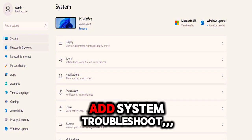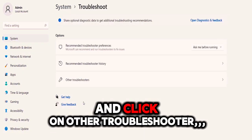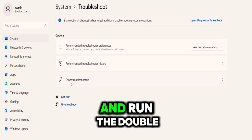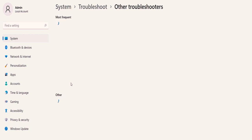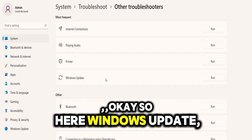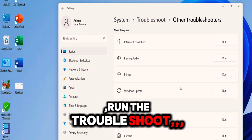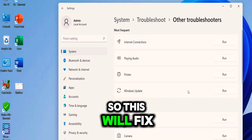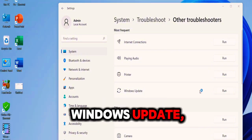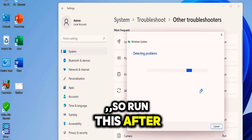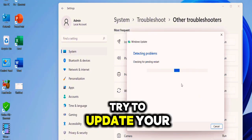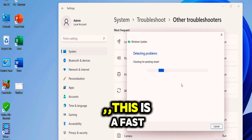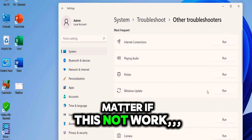Go to System, Troubleshoot, and click on Other Troubleshooter and run the troubleshooter for Windows Update. So here Windows Update, run the troubleshoot. This will fix the minor issues of your Windows Update. Run this, after this reboot your PC and try to update your PC. This is the first method. If this doesn't work...